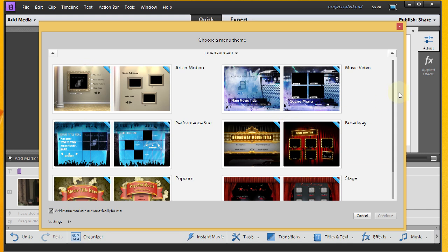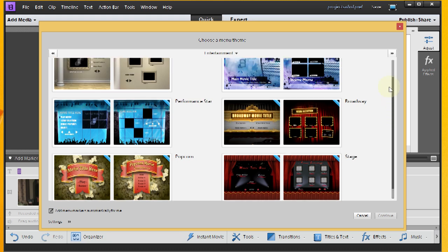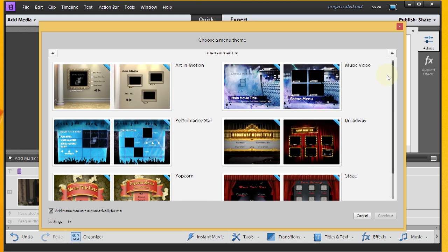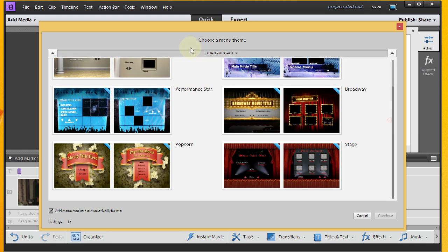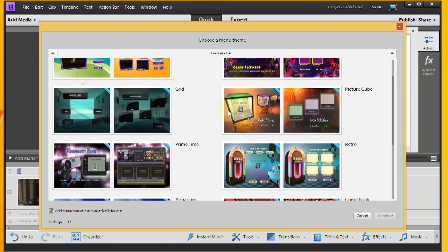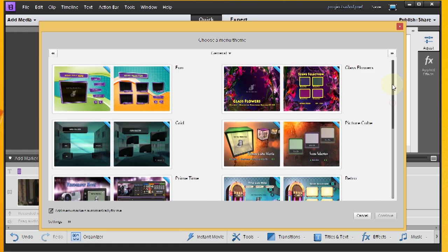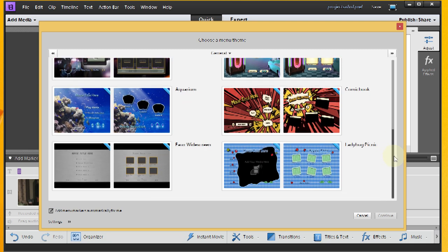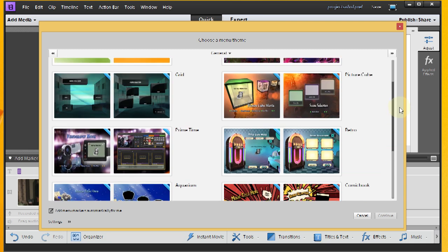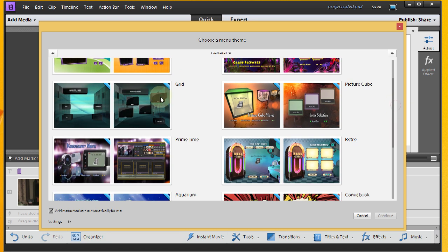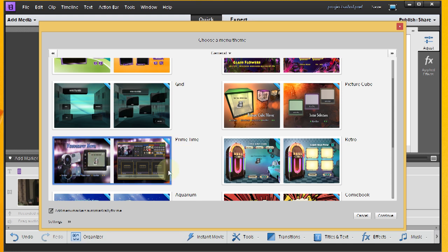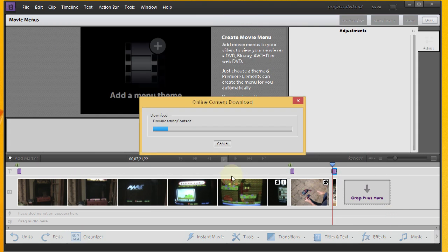And then you have to pick a menu theme to start out here. We'll take a look at Entertainment. And let's see, look at some of our other options here. We've got General. Let's take a look at General. So actually, this one looks like it kind of goes with the theme that we already have for the title. So let's go with that. Click Continue.